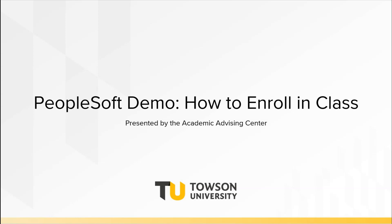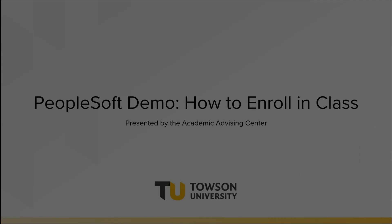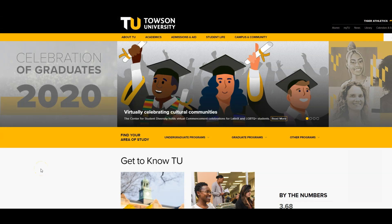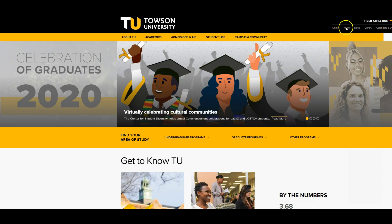Let's begin with course registration. To register for classes, you'll first want to visit www.towson.edu, which is the homepage for Towson University. On this page, click on My TU.